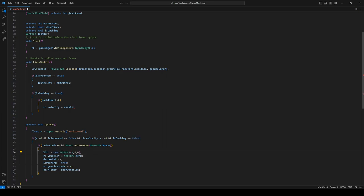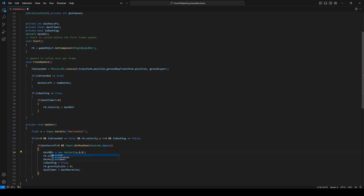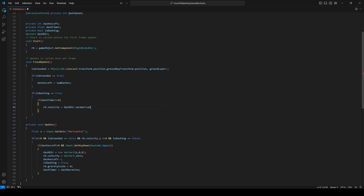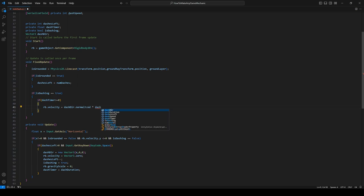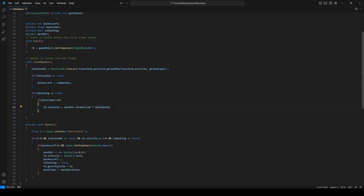So essentially, this is our dash, but the problem is once we start dashing, we don't really stop. So inside the if statement, let's reduce our dashTimer. So dashTimer minus equals Time.fixedDeltaTime, and this will just make sure we're doing a consistent timer in FixedUpdate.